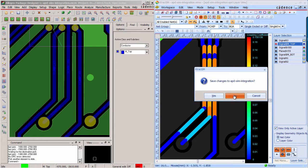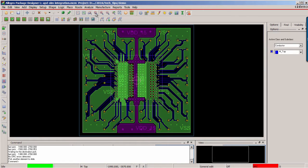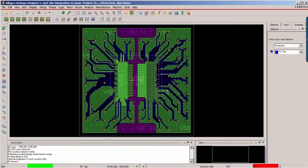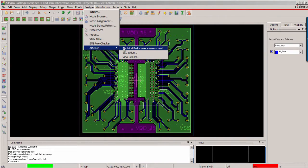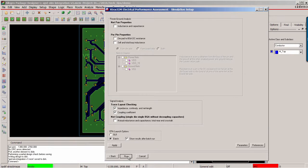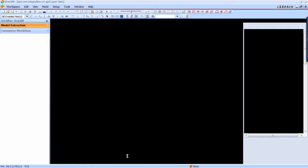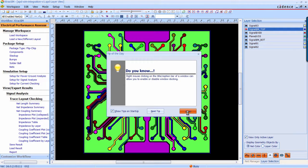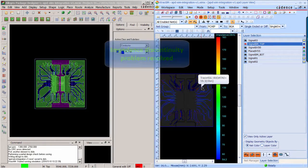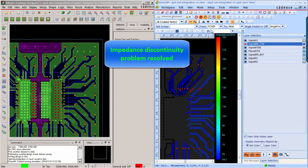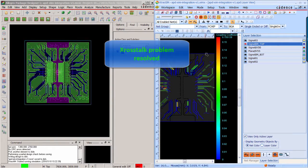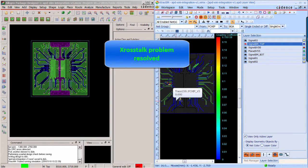Now you can close Extract IM and go back to APD to save the design changes to a new file. Next, you can continue to run the EPA analysis based on the previous settings. Now the simulation is completed. Again, you can see the result viewer and APD displayed side by side. Now you can see the high impedance and low impedance issues are getting better. And for the crosstalk, the hotspot is also gone.